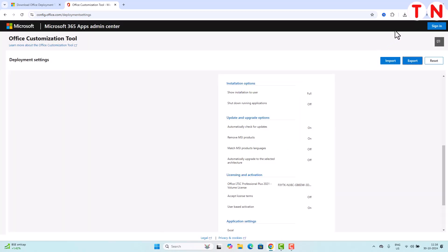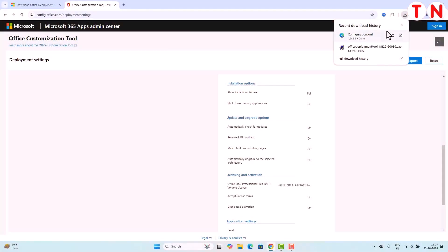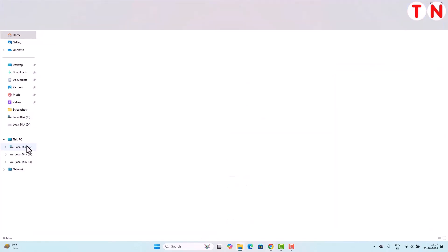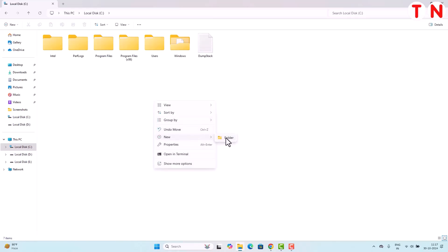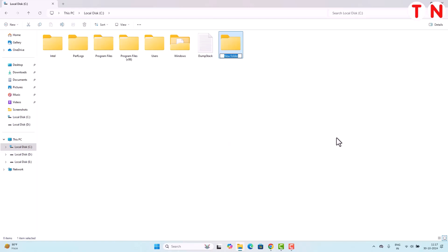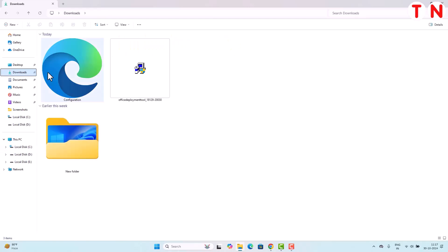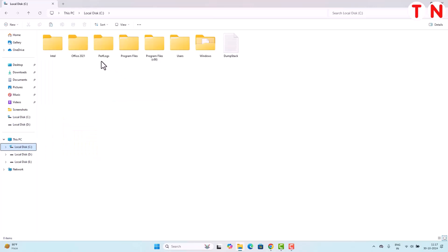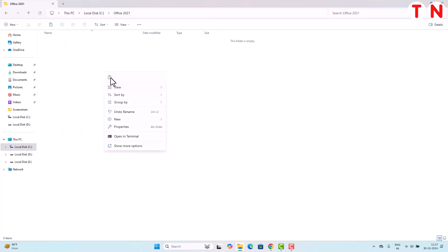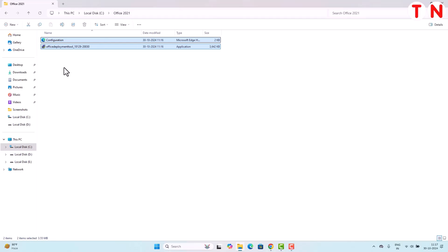Another file will download — the size is only 1.2 MB. Once you have downloaded both files, open This PC and go to the C drive. In the C drive, create a new folder — right-click, go to New, click on Folder, and rename it 'Office 2021'. Then go to your Downloads folder and move both files into the Office 2021 folder.